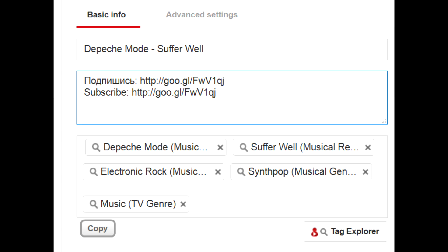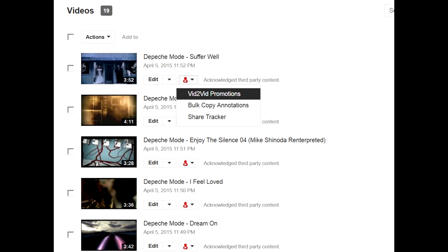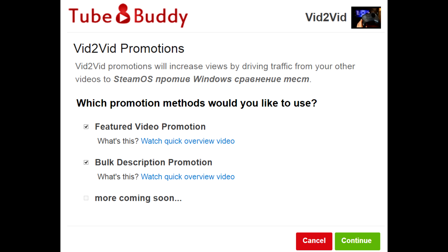But how to copy and paste this description to each and every uploaded video? Not manually, of course. Fire up TubeBuddy and select the Wid2Wid Promotions feature from the tiny menu next to any video. Generally, this feature is used to paste links to a certain video into the description box of every other uploaded video, thus promoting a single video across all your channel.